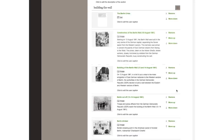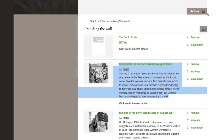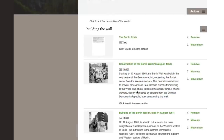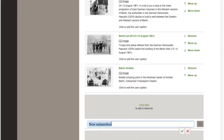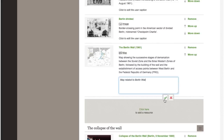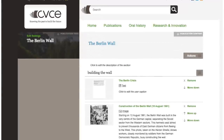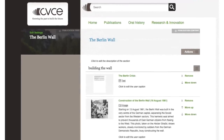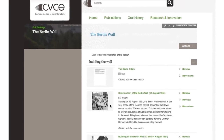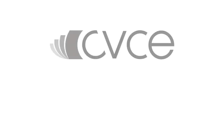To create a new subsection, click on the button Add a Subsection. The new subsection will be created at the bottom of your current content. That's it! Congratulations! You have created your first e-publication.